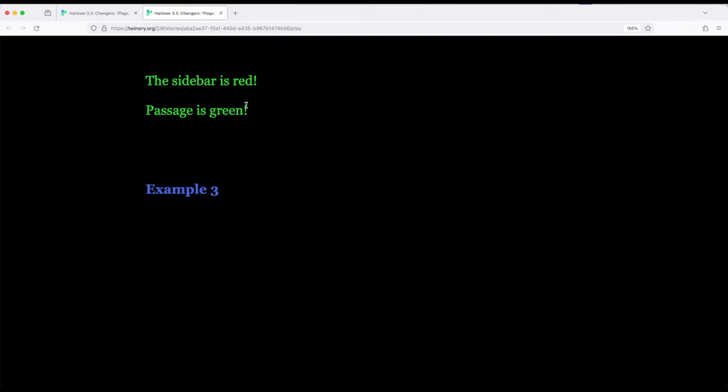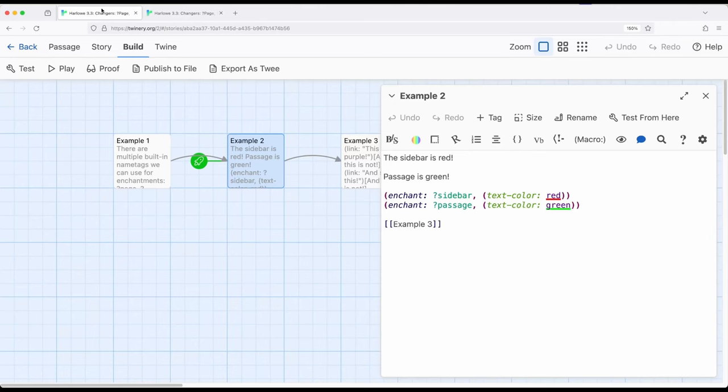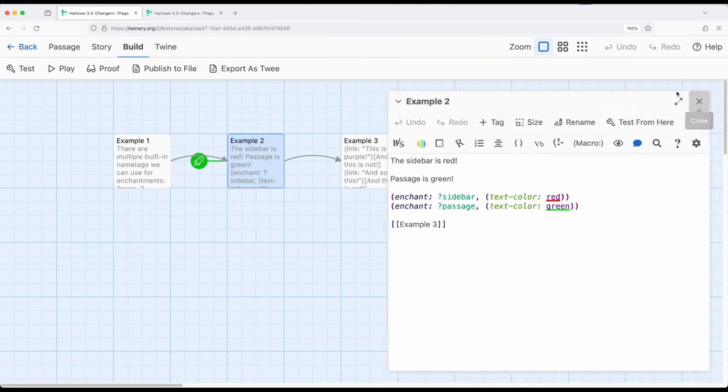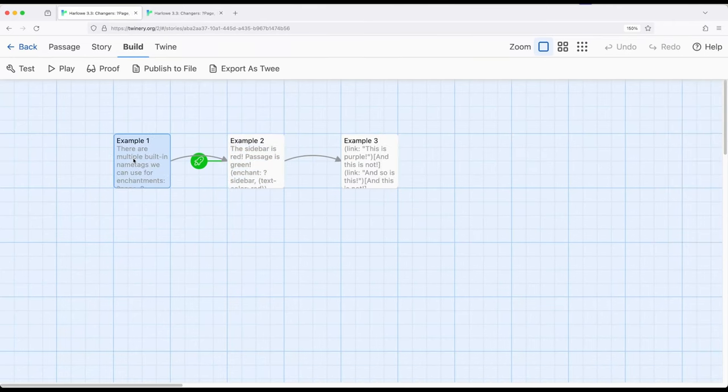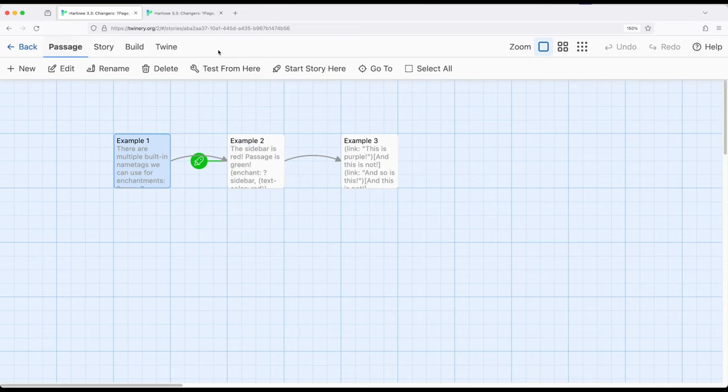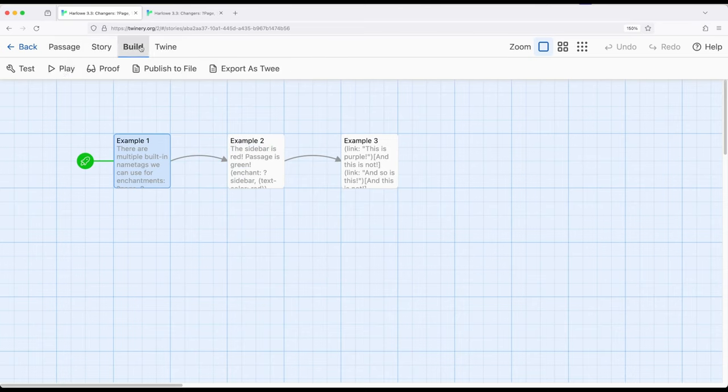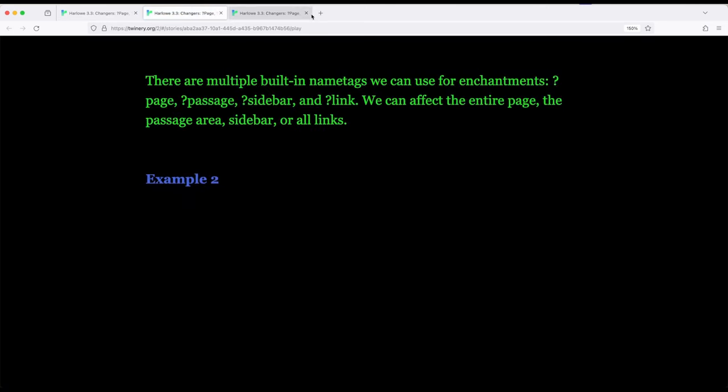So the sidebar is red, and the passage is green. But you don't quite see it yet. So let's do something a little interesting. I'm going to go back an example, and then we will move into example two. So I'm going to go ahead and shift the start back to example one, let's build and play.